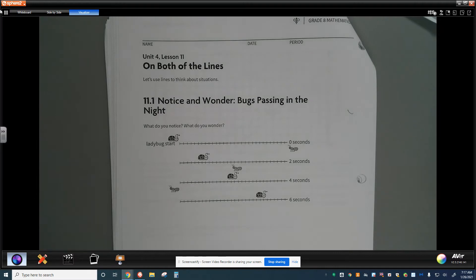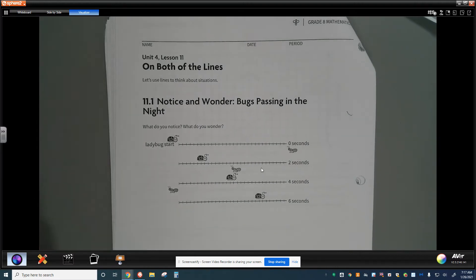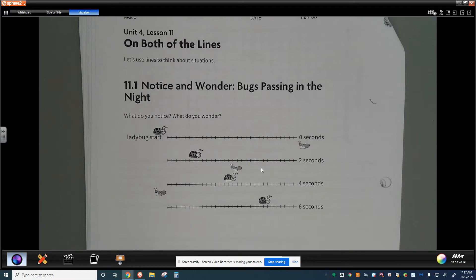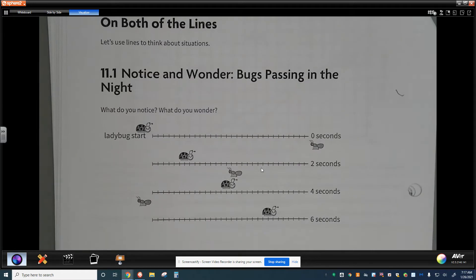First thing we're going to do is take a look at the ladybug and the ant, and the first question is: what do you notice and what do you wonder?